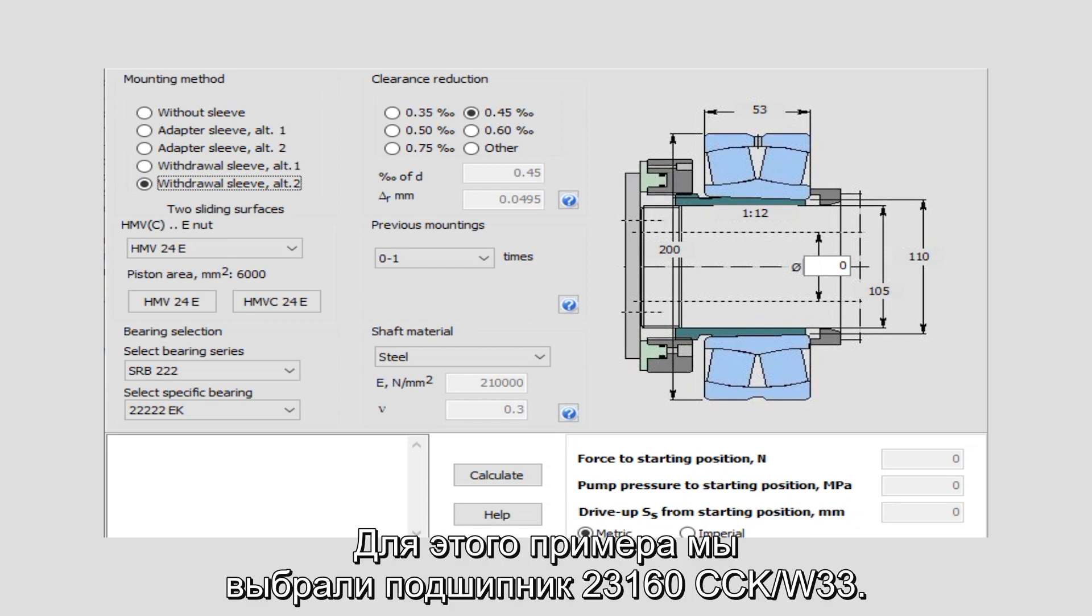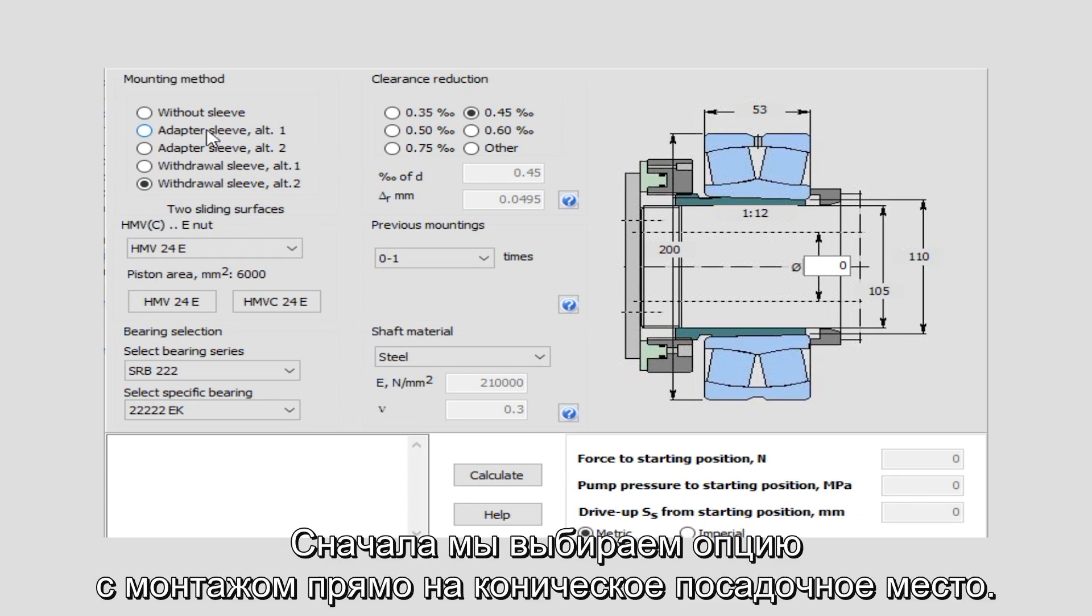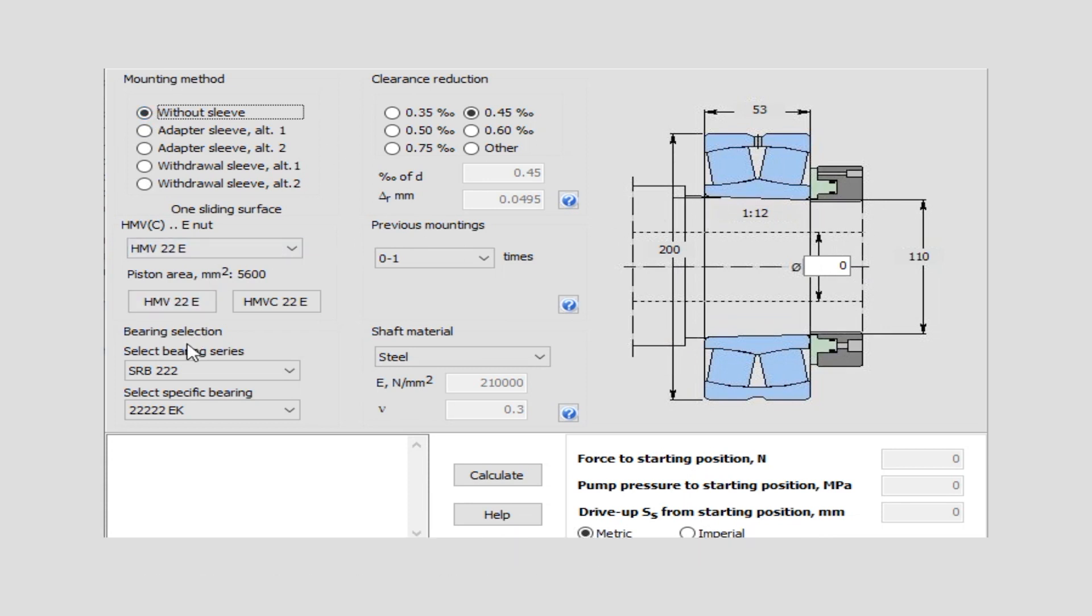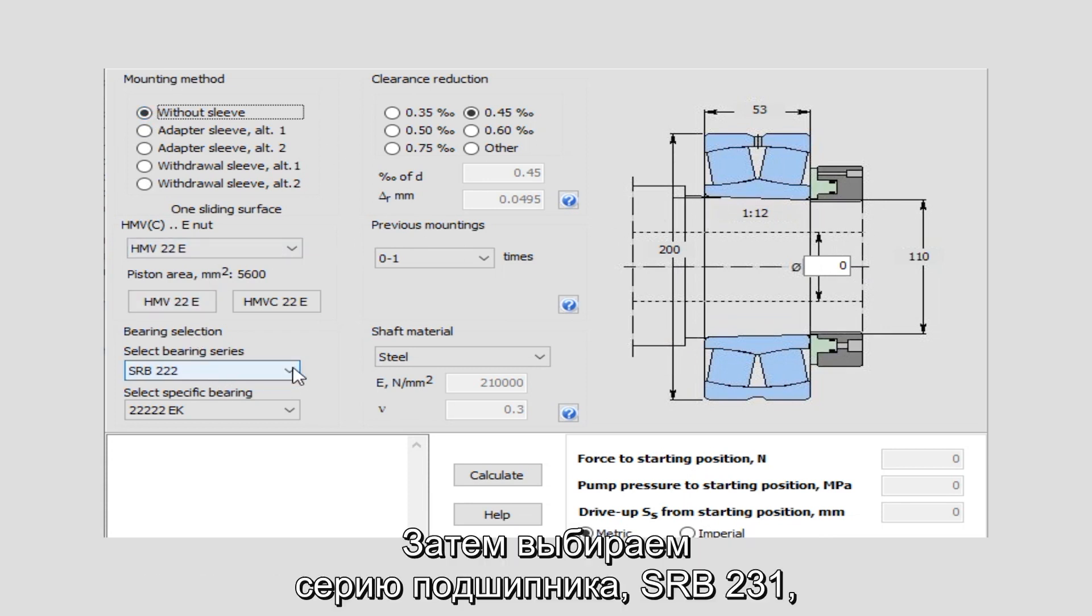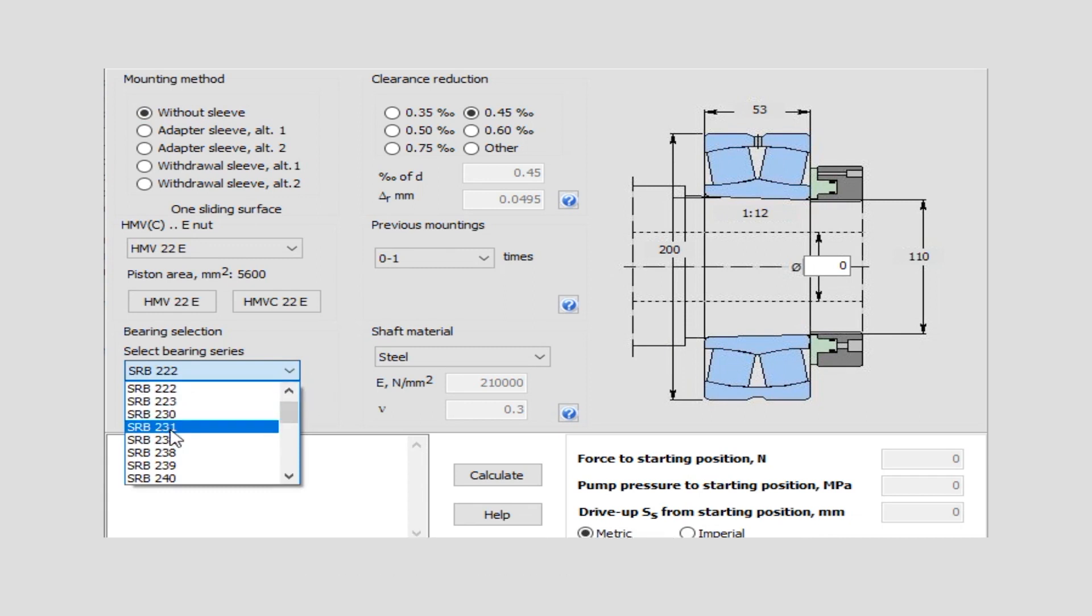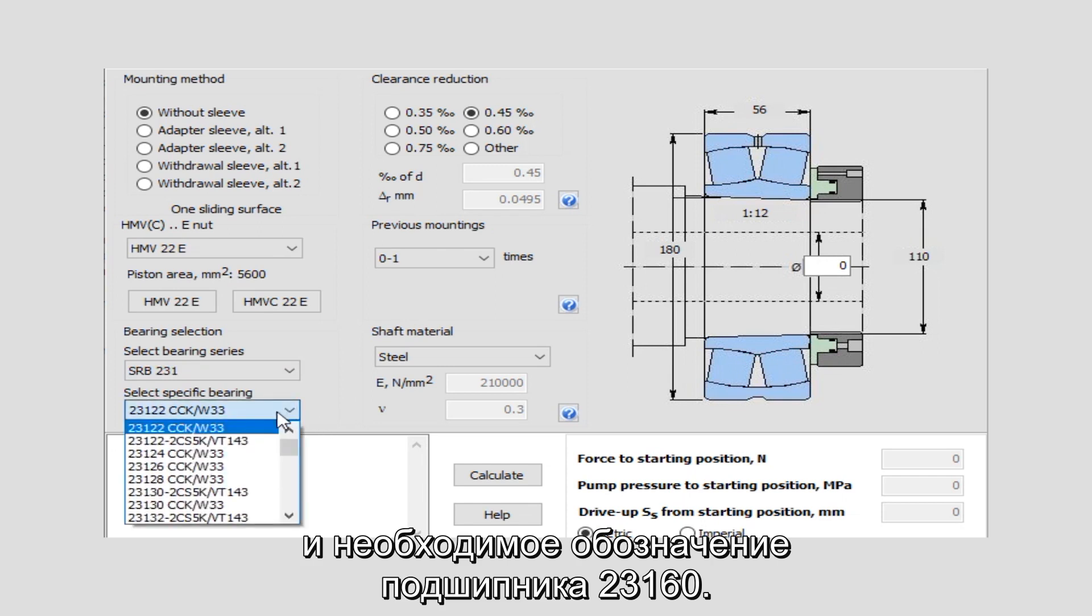In this example, we have chosen a 23160 CCK/W33 bearing. First we select the application that is mounted straight onto a tapered seat. Then we have to select the bearing series SRB231 and the correct bearing designation 23160.